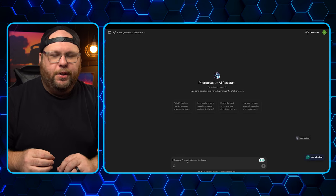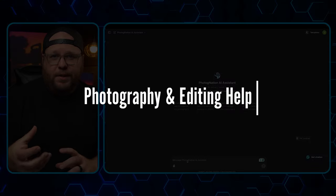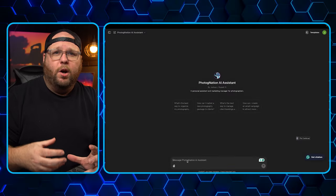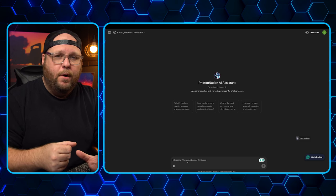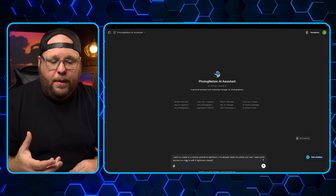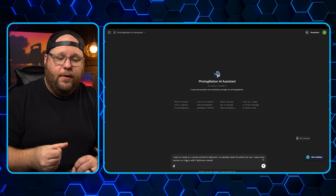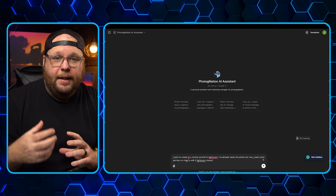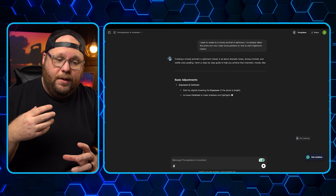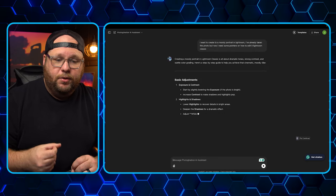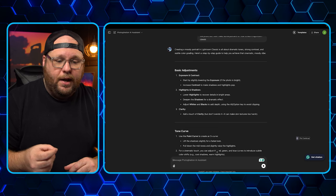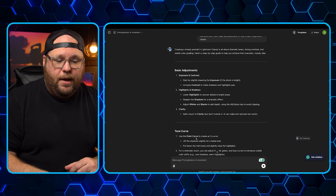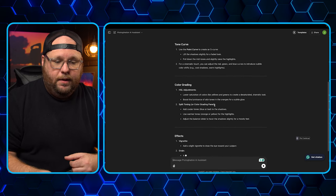Now, let's switch directions a little bit. And let's say that we're going from the business side of things to actually editing. Let's say you wanted to work in Lightroom Classic and you wanted to figure out how to edit moody portraits. What you can do is actually just ask it that. I want to create a moody portrait in Lightroom. I've already taken the photo, but now I need some pointers on how to edit it in Lightroom Classic. So it's going to tell you everything that you should do in the basic adjustments. So start by slightly lowering the exposure if the photo is bright. The clarity, add a touch of clarity. Then go down to your tone curve and start working with your tone curve.